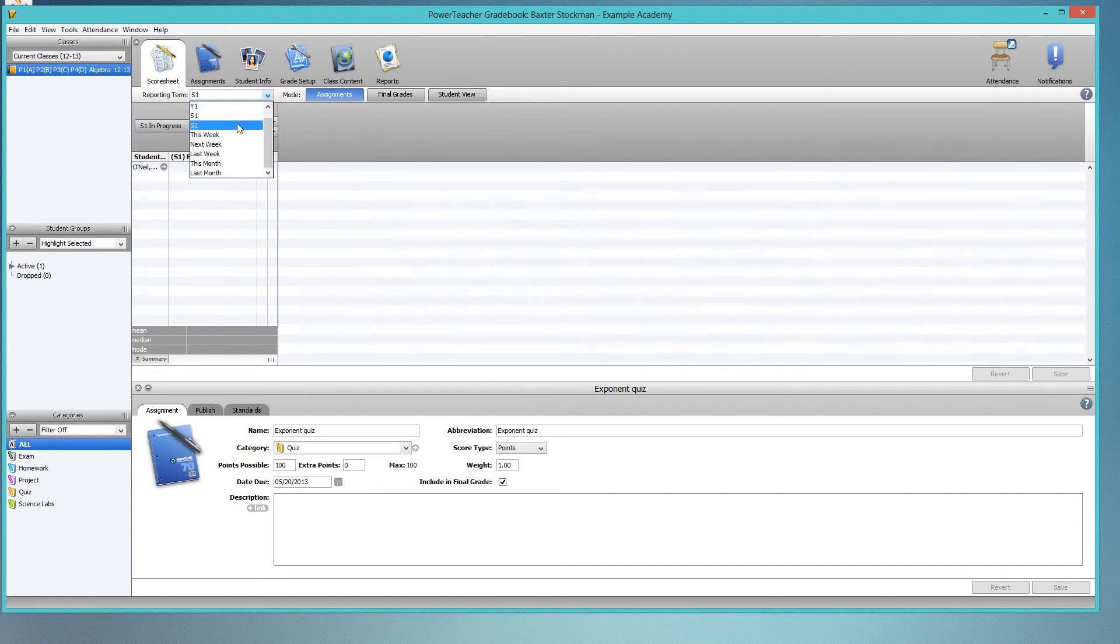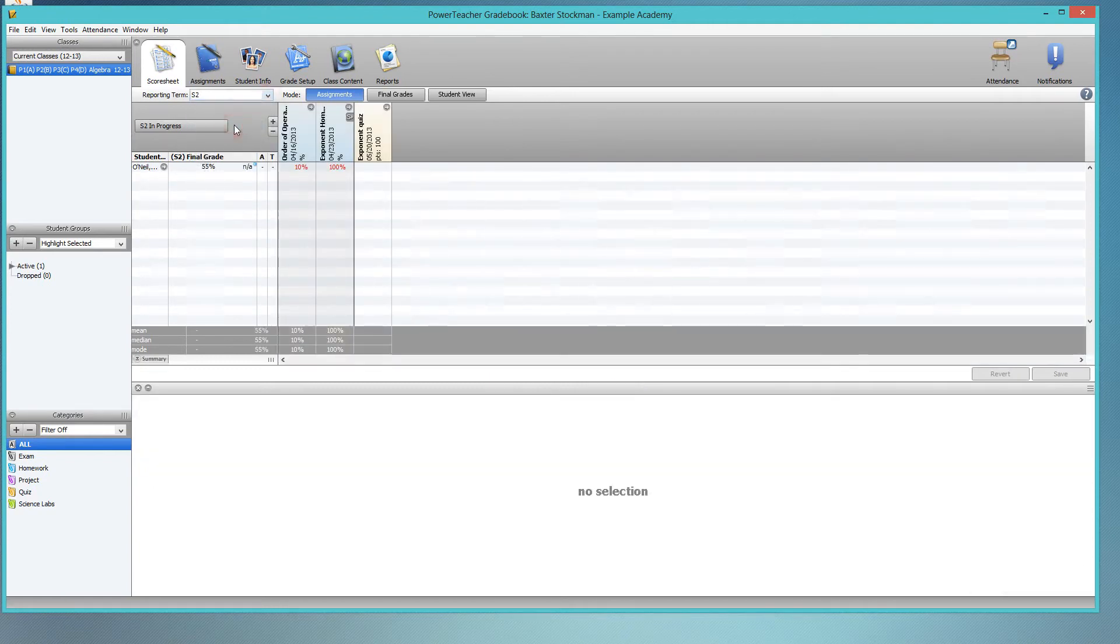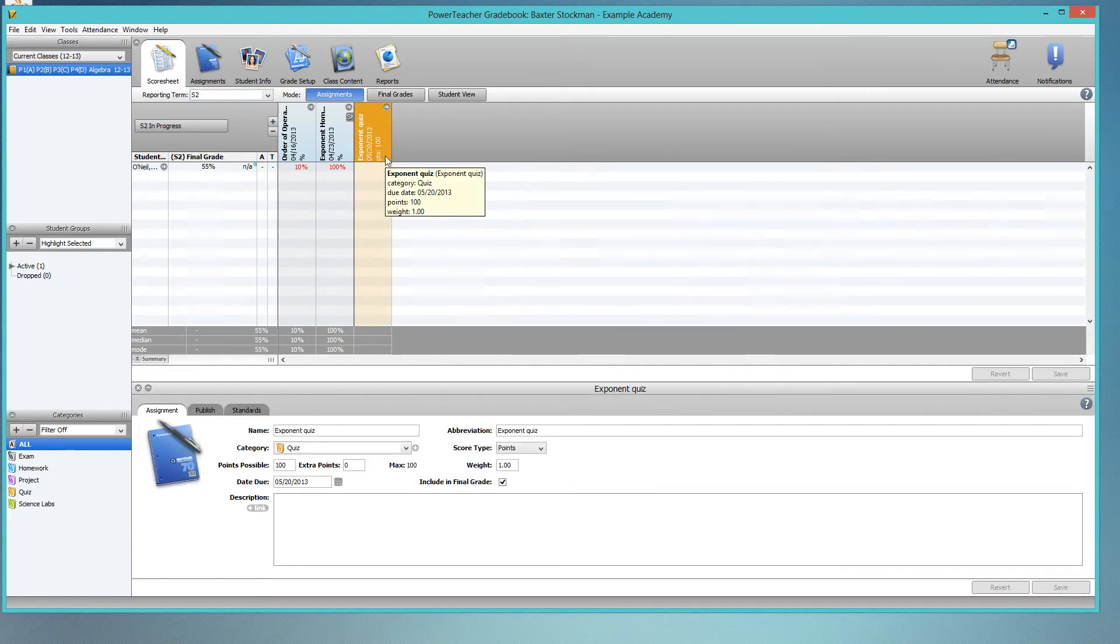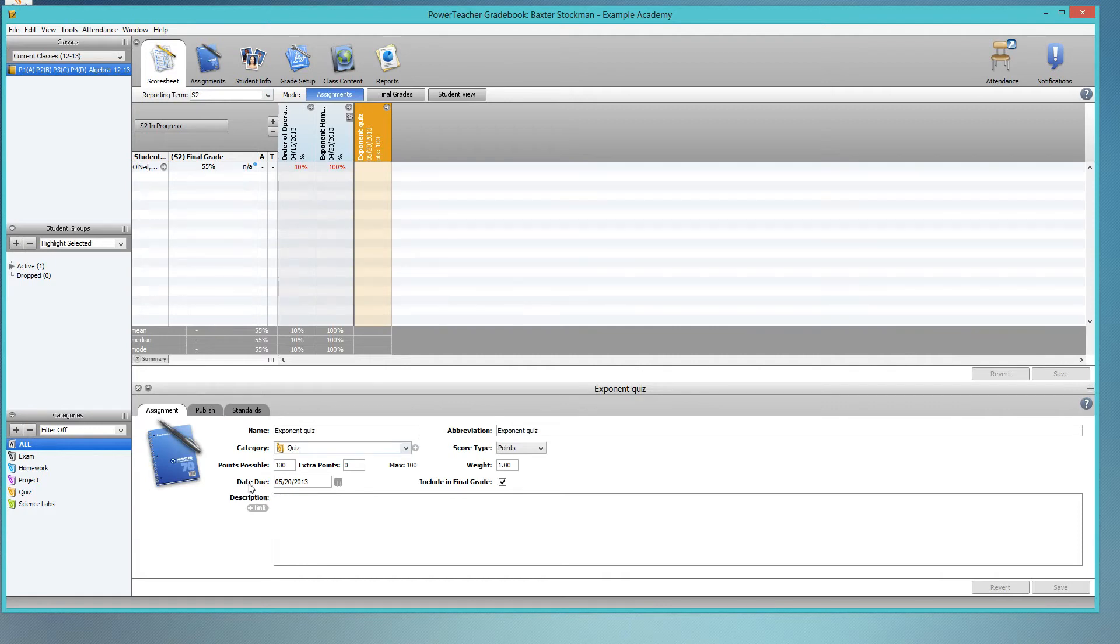Well, it's under S2, which is the current semester, and there it is right here. The reason that this occurs is that PowerSchool's gradebook will always put date due as the current system date on your computer.